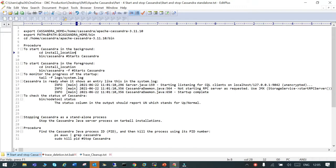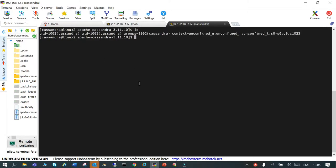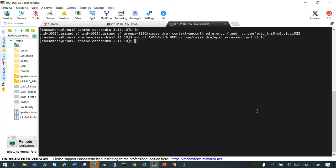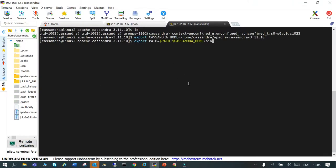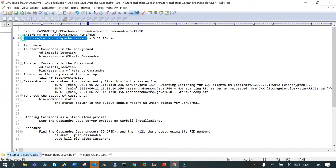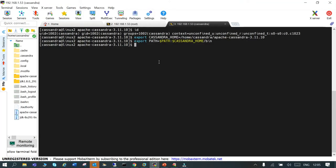So what we have to do is export the Cassandra home. I'm logged in as the Cassandra user and I have exported the Cassandra home — this is the location where the Cassandra files were untarred — as CASSANDRA_HOME. Then I'm going to export the bin location into the PATH so that I can execute the executables. Now we will navigate to the bin location manually.